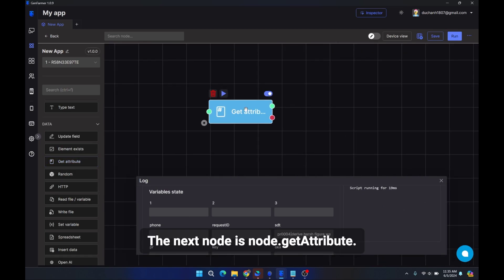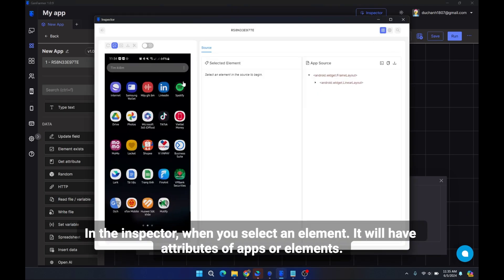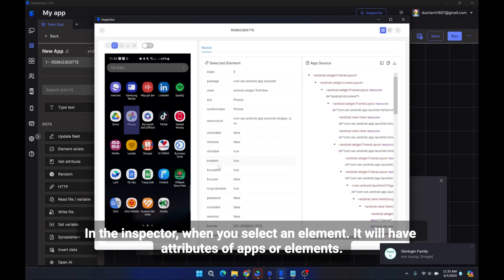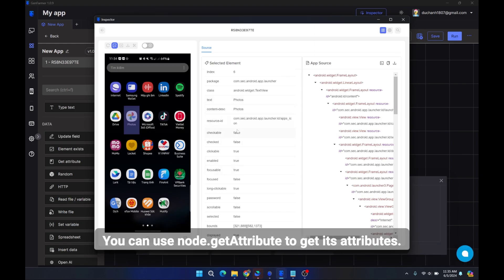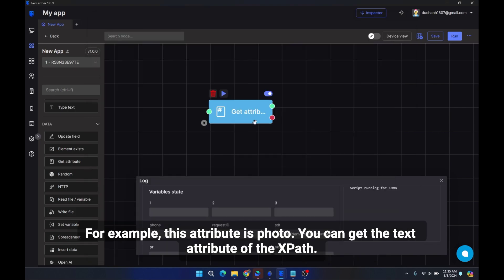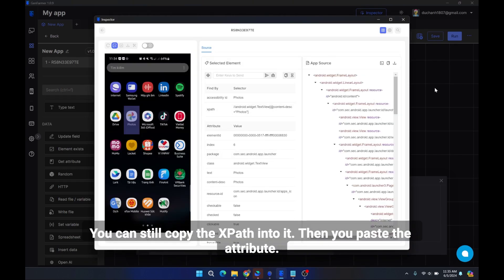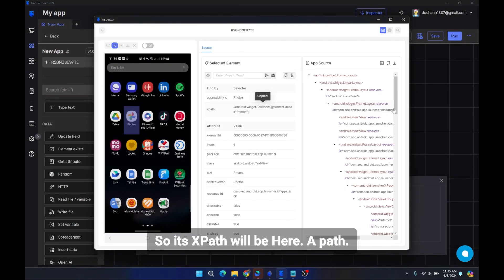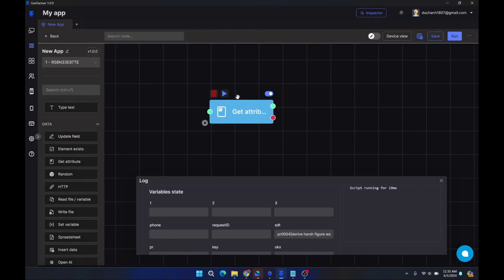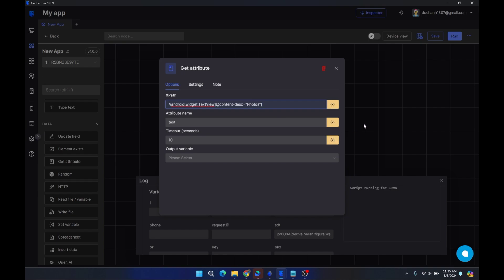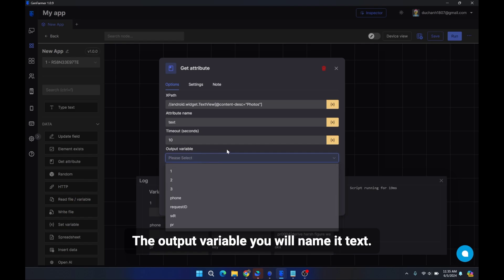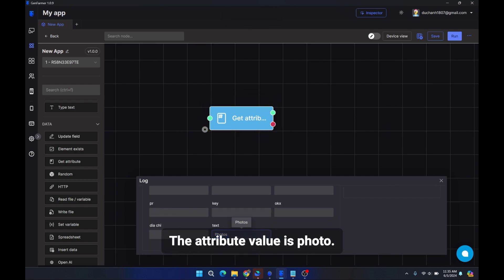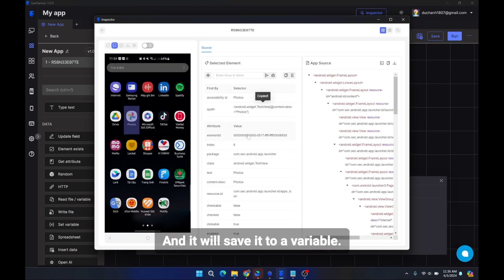The next node is node.get attribute. In the inspector, when you select an element it will have attributes of apps or elements. You can use node.get attribute to get its attributes. For example, if the attribute is 'photo', you can get the text attribute of the XPath. Copy the XPath into it, then paste the attribute name — for example 'text'. Choose an output variable, name it 'text', then run this node and it will get the attribute value and save it to that variable.